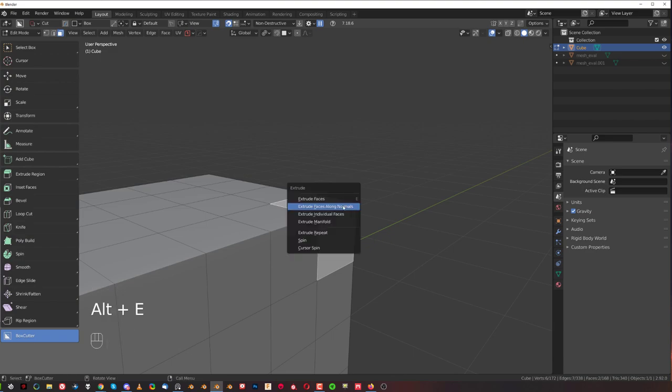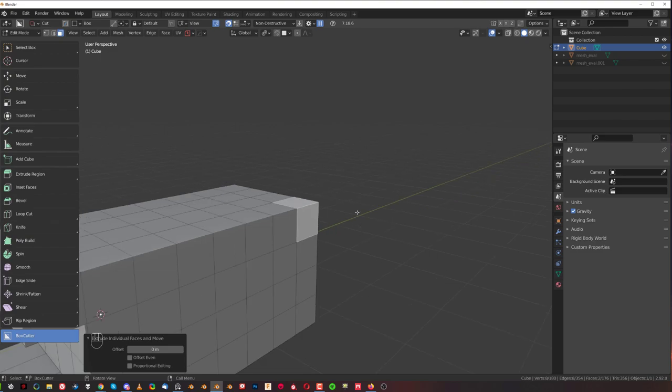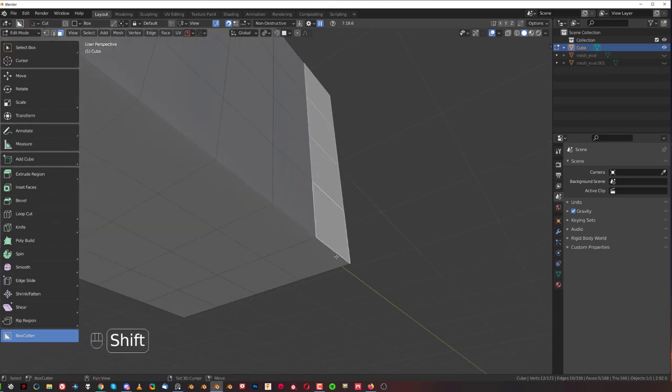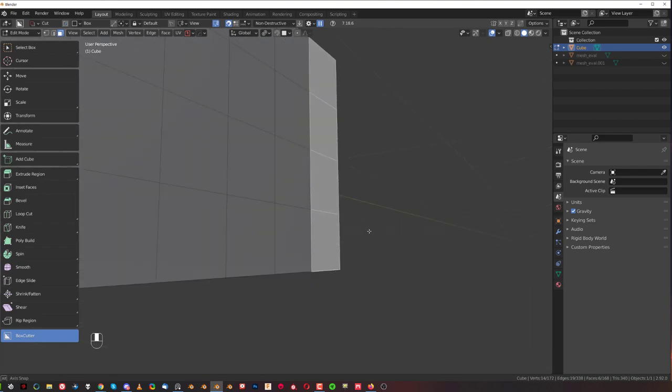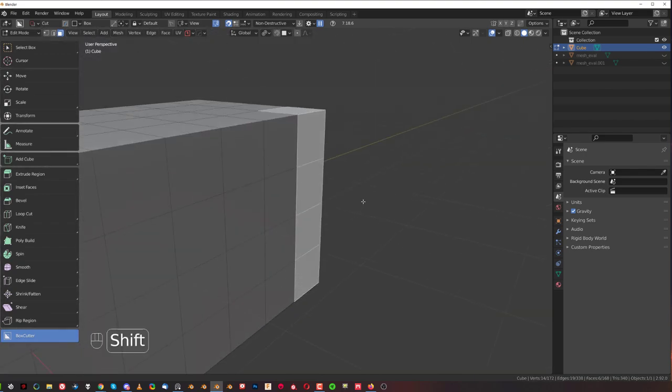You could go with extrude individual faces which is kind of cool and this is a bit more visible when I'm going to extrude more of them. You'll see there's going to be a clear division in between